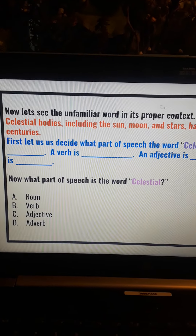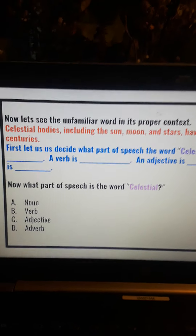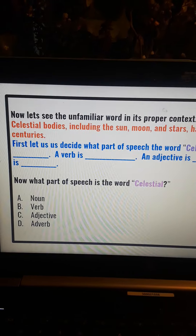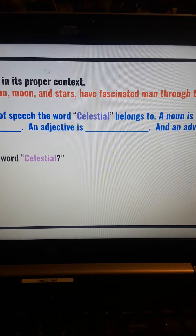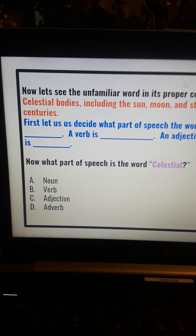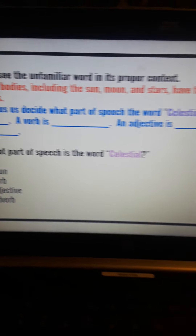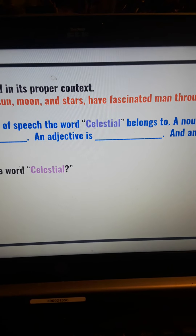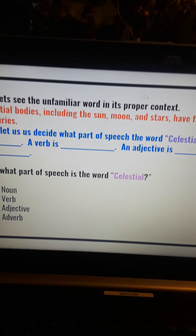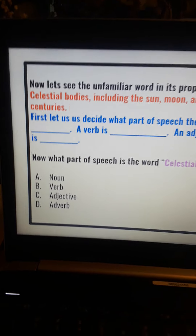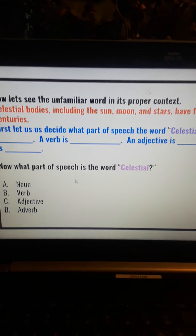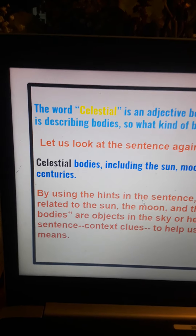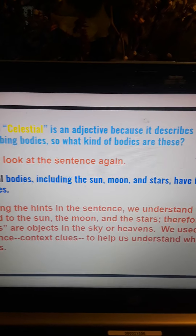Without that sentence, if you had never seen that word before, you couldn't really even make a guess. First, let us decide what part of speech the word celestial belongs to. A noun is a person, place, or thing. A verb is an action. An adjective is a word that describes a noun. An adverb is a word that modifies a verb, an adjective, or another adverb. The word celestial is an adjective because it describes a noun.